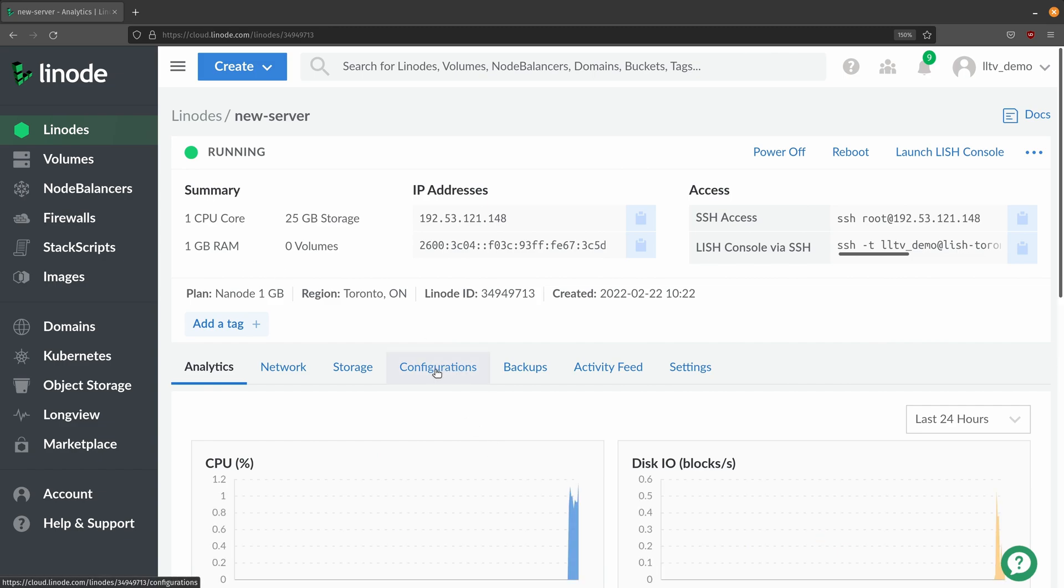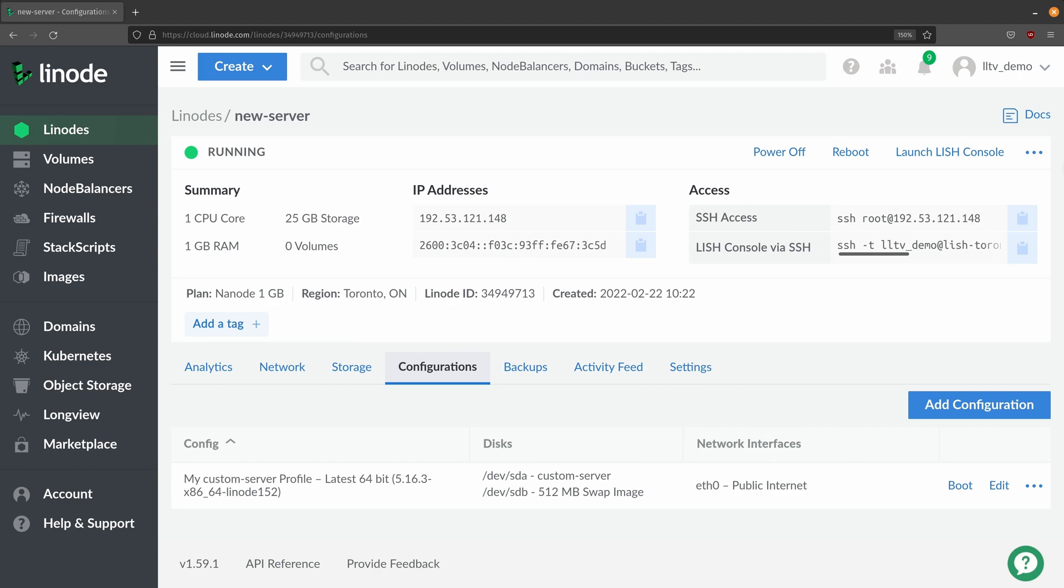And we have a configurations tab right here. So if I click on that we can actually choose some of the options for this particular instance. And right here we actually have a configuration profile that was created with this instance. So you'll always have at least one configuration profile and you could create a new one by clicking add configuration right here.